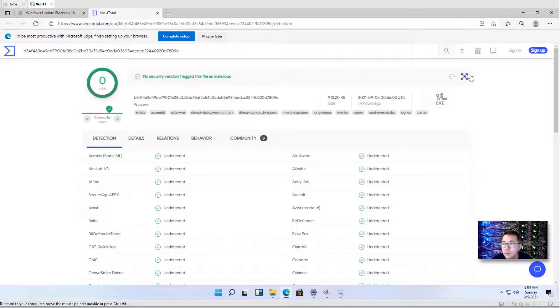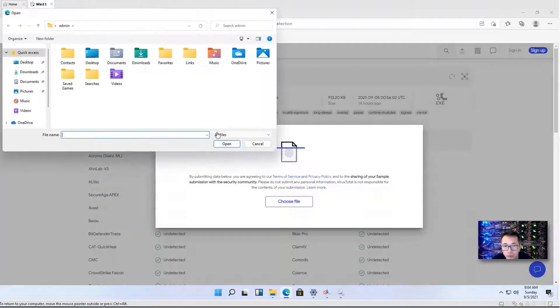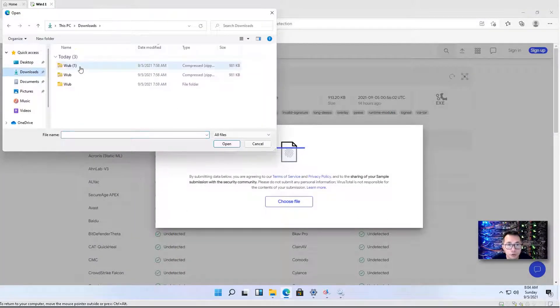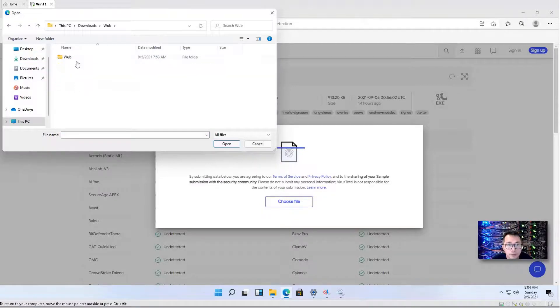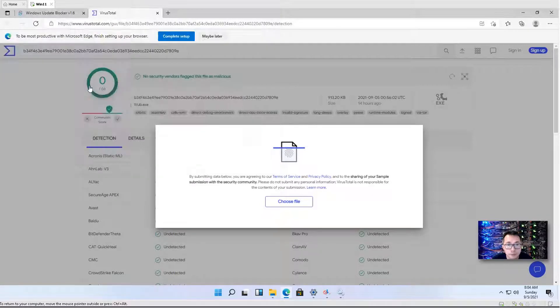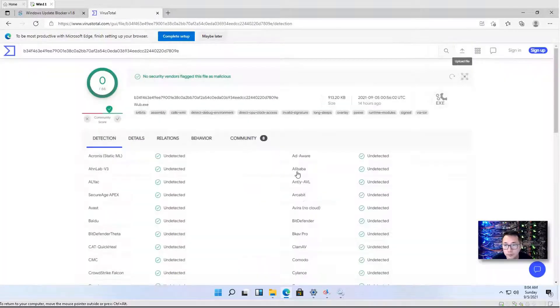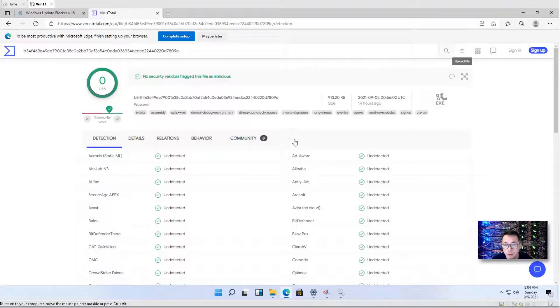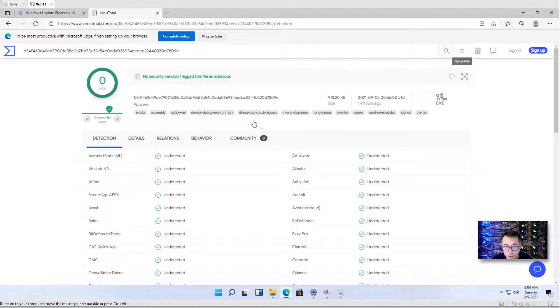You also can submit this file to VirusTotal to check it again by uploading, choose file from your download folder. If you don't trust this software, you can use VirusTotal's free scanning service to check it.